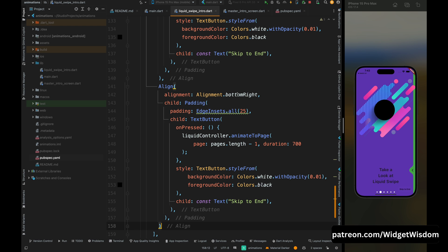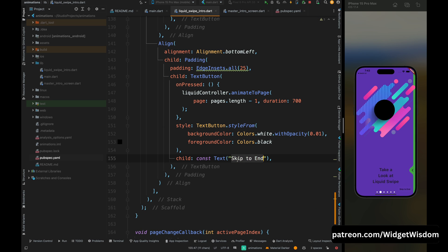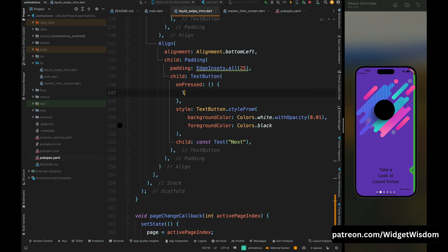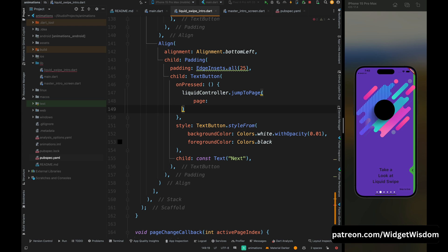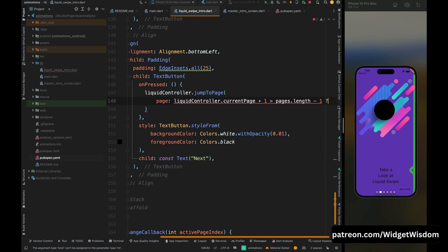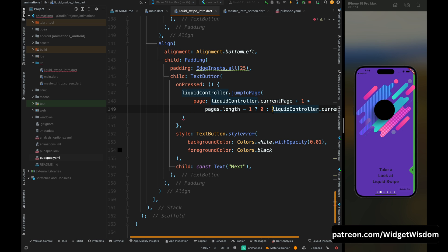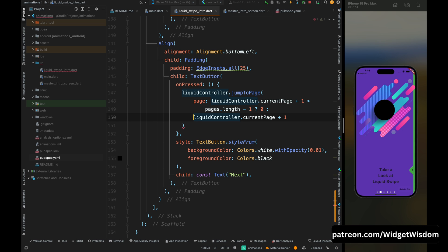For the next button, copy the above Align widget and paste it below, but set the alignment to bottom left. Change the text to 'Next'. In the onPressed method, call liquidController.jumpToPage and pass the page as liquidController.currentPage plus one. Check if the current page is greater than pages.length minus one, then set the page back to zero — this jumps to the next page, and if the user is on the last page, sends them back to zero. Write your own logic for the next page as needed.